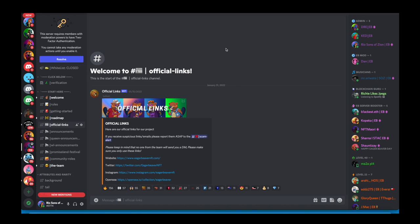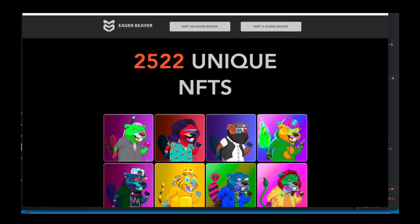The first thing you're going to do is come into the Eager Beaver Discord and head over to the official links tab. Once you've opened official links, click on our official website. Just a note fam, please don't try to mint from any other websites or follow any websites sent to you in DMs. Come through the official links.